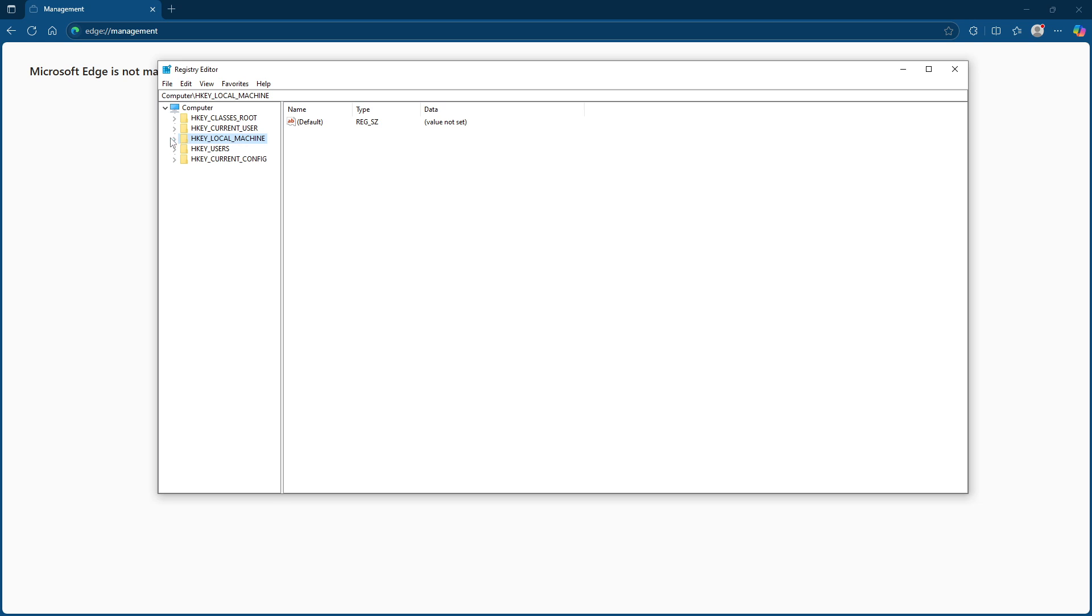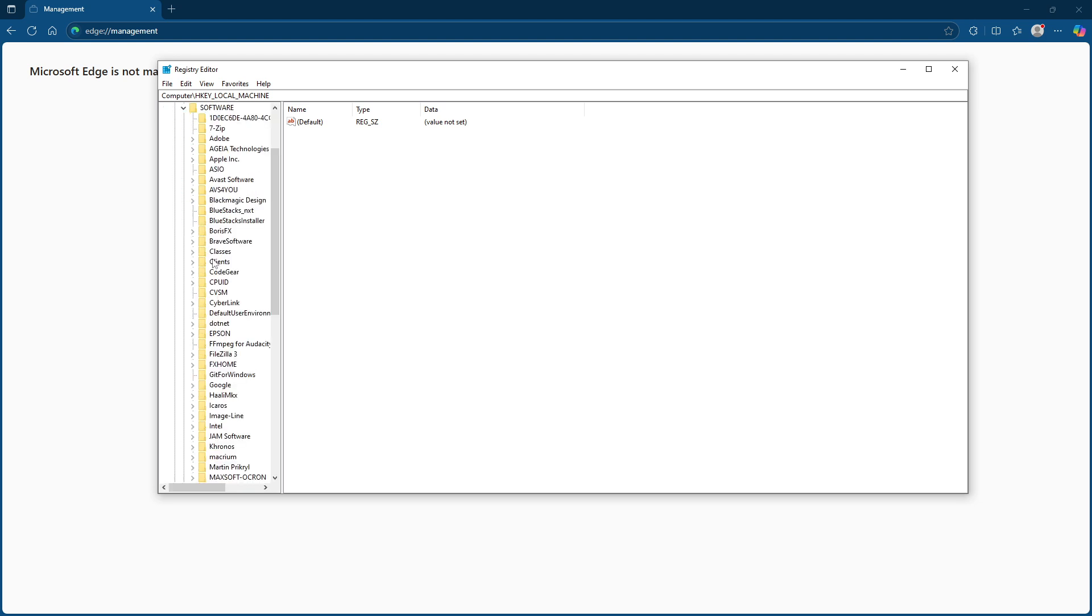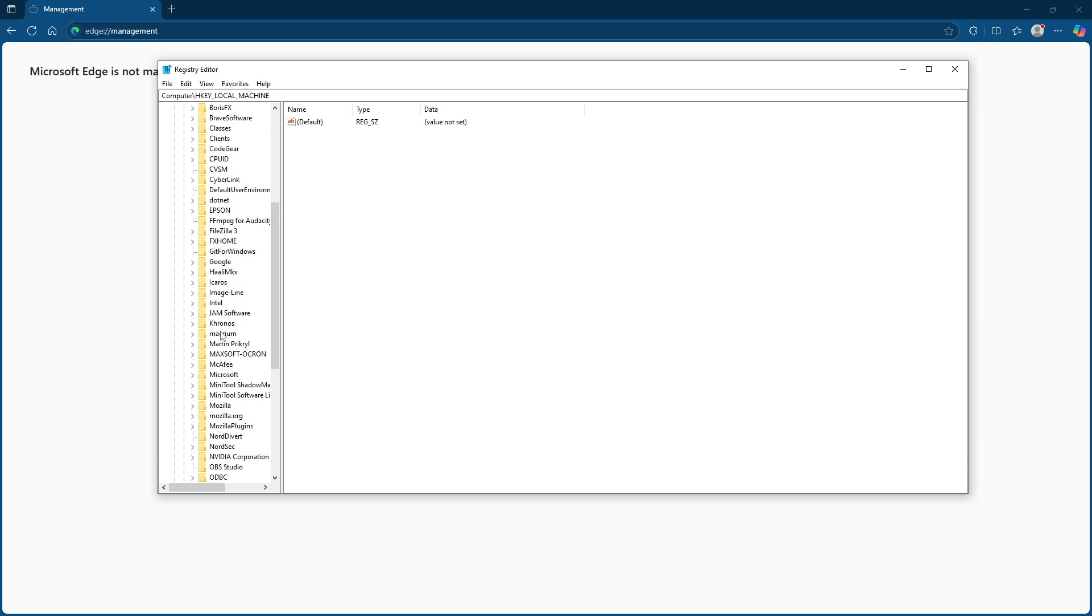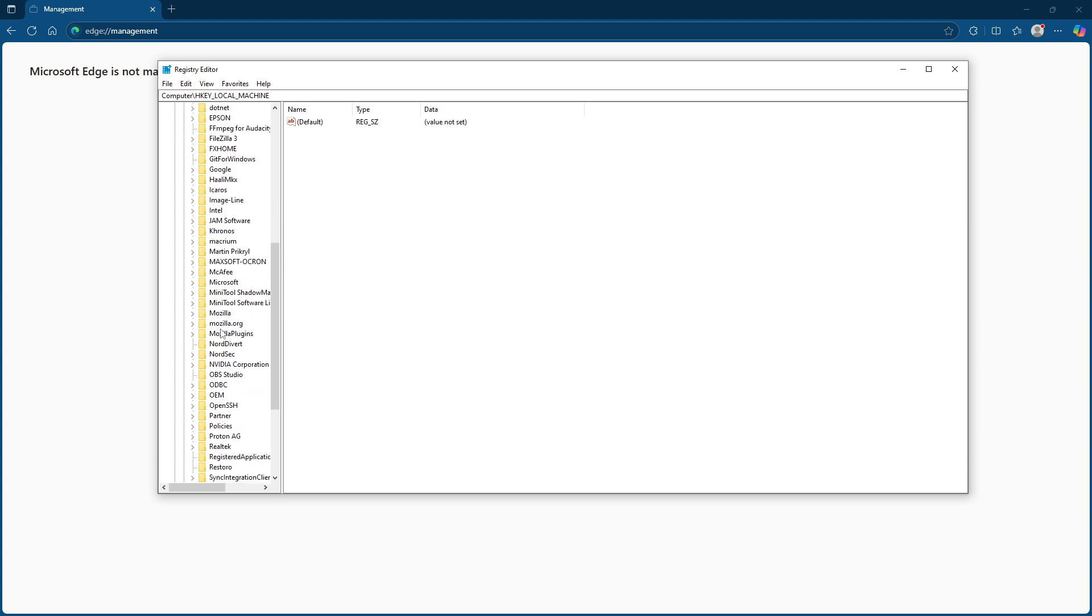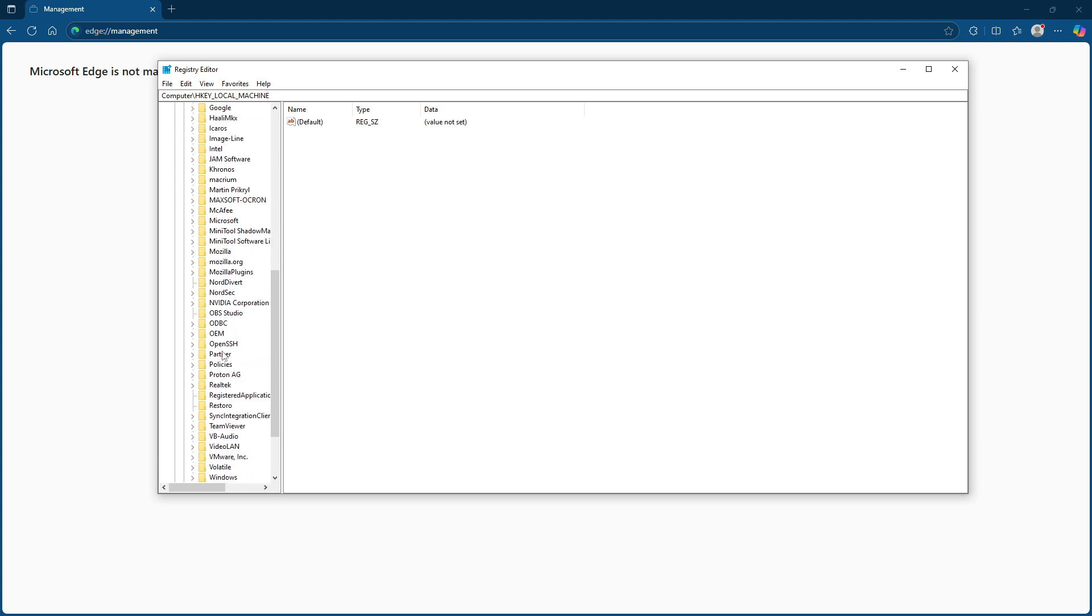Once inside, you'll need to navigate to the following registry path. Once you locate this folder, it's time to delete all the values under the Edge folder.